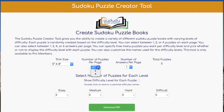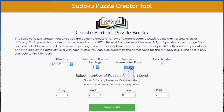Then you can select how many puzzles you want to have on each page. I'm going to do 1 for right now, and how many answers you want on each page. I'm going to go with 6.